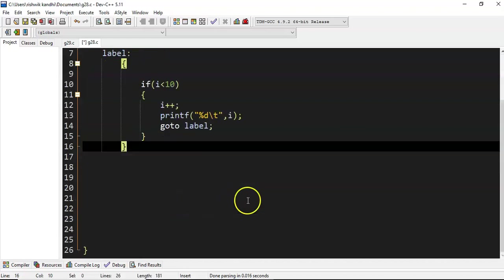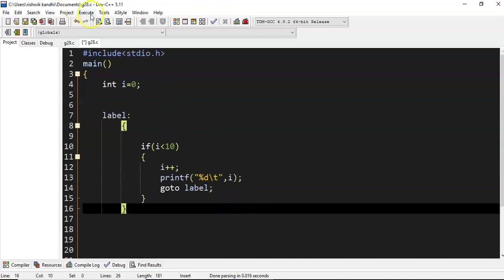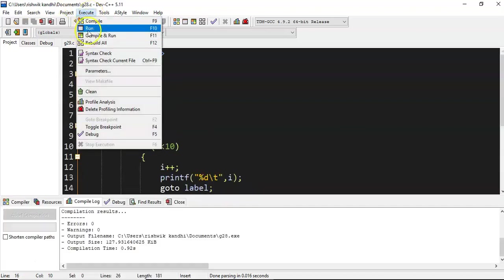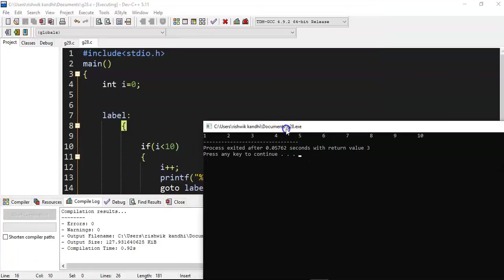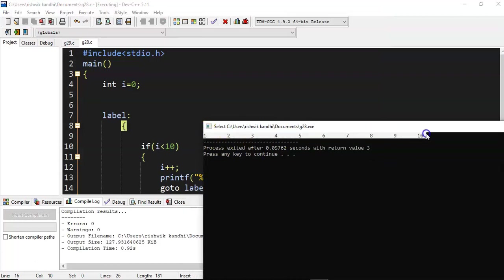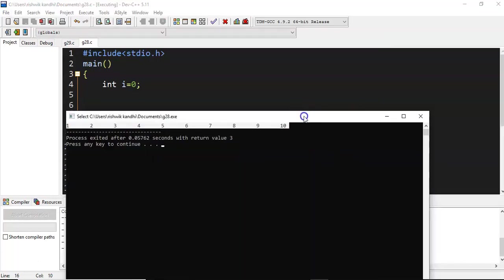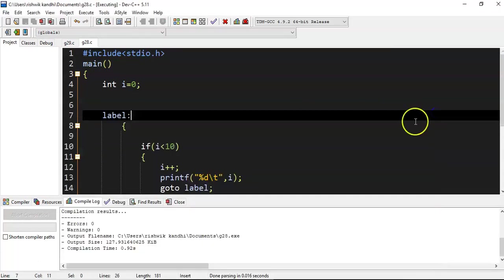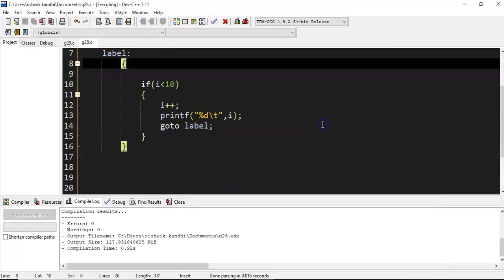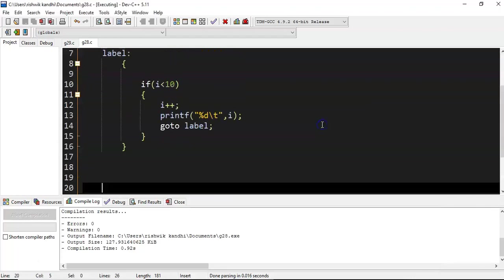This is also an iteration. If you execute this and run it, you get 1, 2, 3, 4, 5, 6, 7, 8, 9, 10. Have we been able to perform iteration without a loop? Yes. How? With the help of the goto statement.